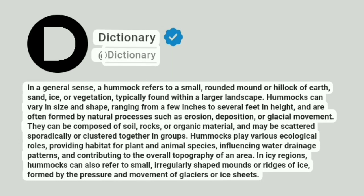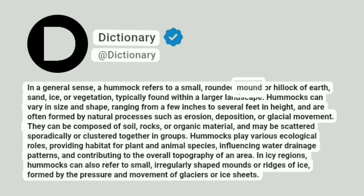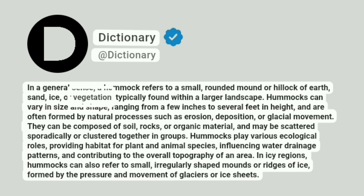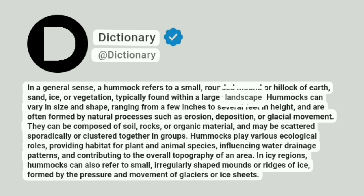At Dictionary. In a general sense, a hummock refers to a small, rounded mound or hillock of earth, sand, ice, or vegetation, typically found within a larger landscape.